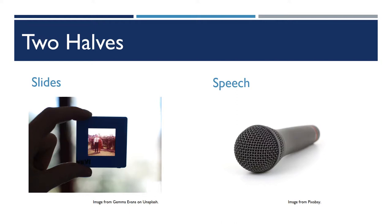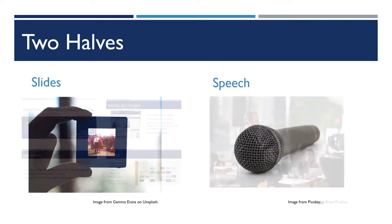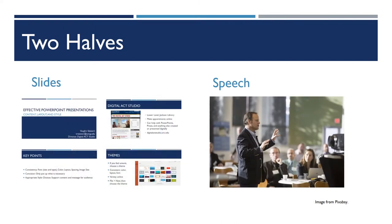We could go more literal. We could actually have images of slides, of PowerPoint slides, and images of somebody giving a speech. That's perfectly fine, too. Although having those four slides there does make that particular slide a little bit busy.